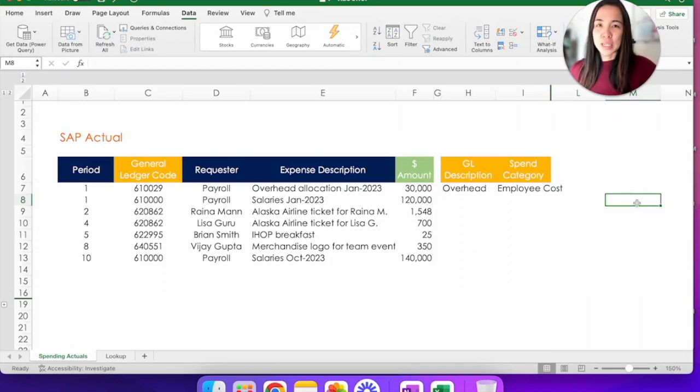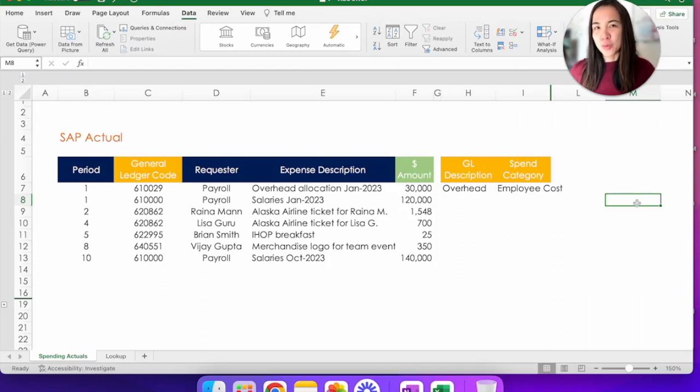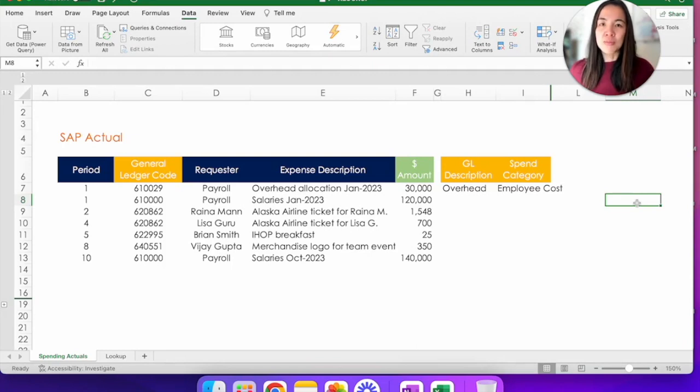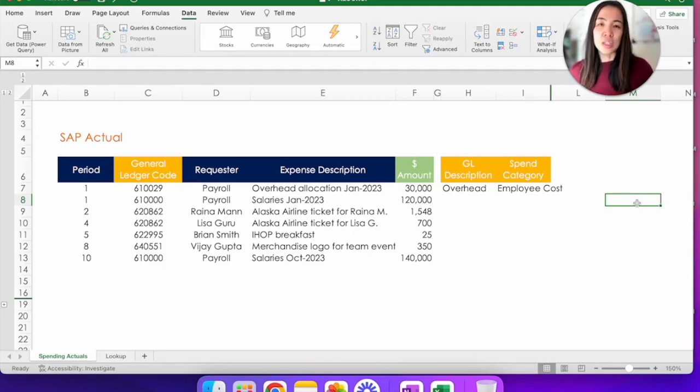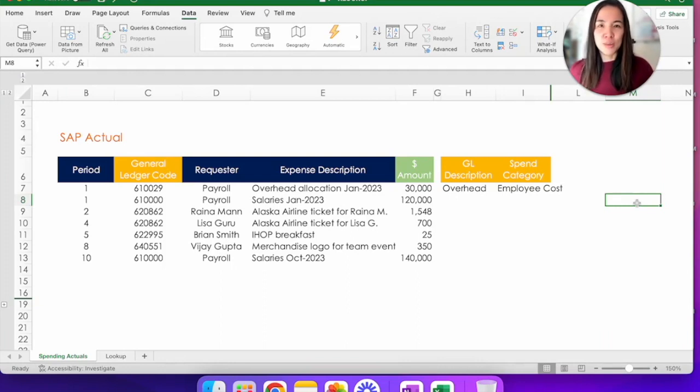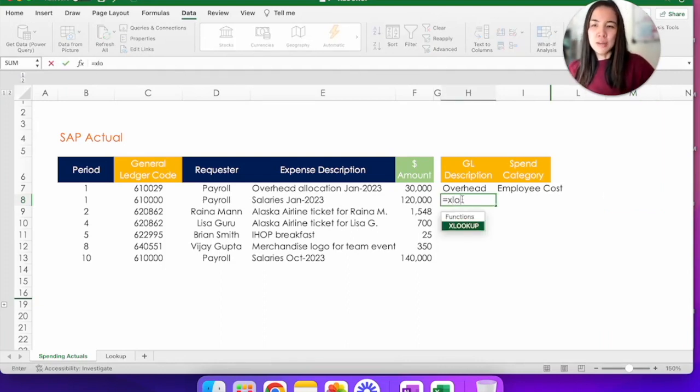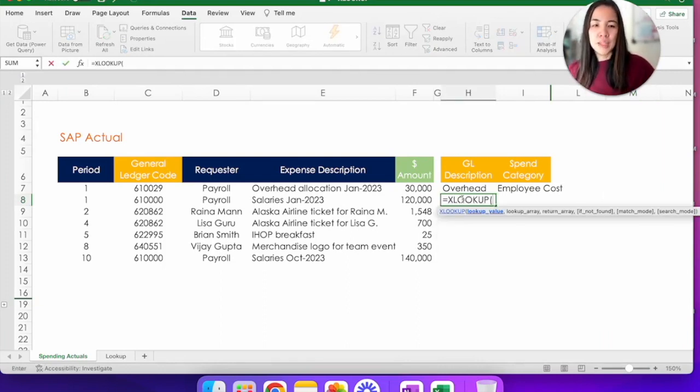So I was super excited when XLOOKUP came out. It is one formula, but you can use it for as basic as you want or for more complex calculations. So let's see how we do that with XLOOKUP to translate the GL codes in column C into the GL description in column H. Equal sign XLOOKUP. The lookup value, this is the GL code that you're trying to translate, comma.